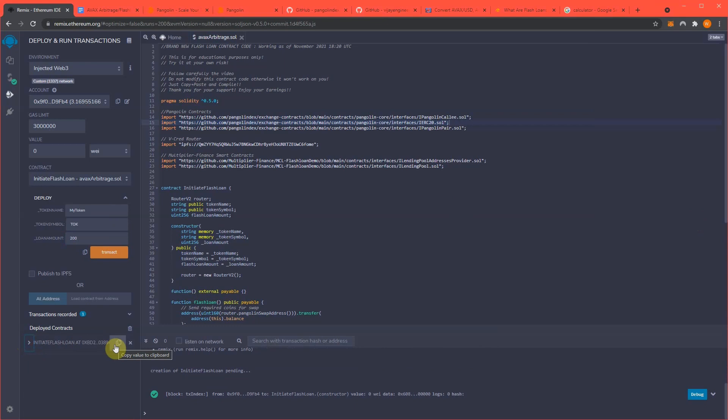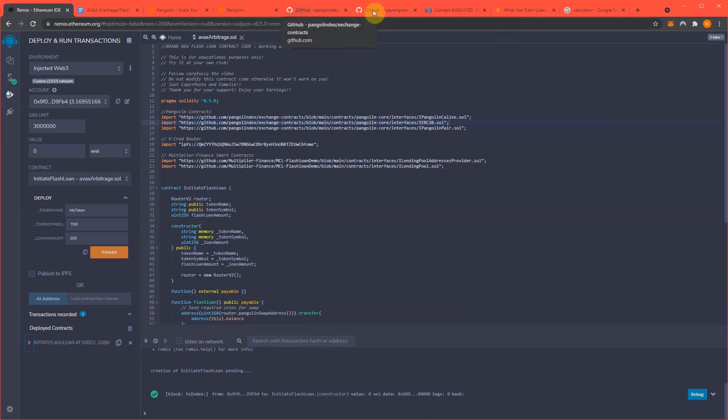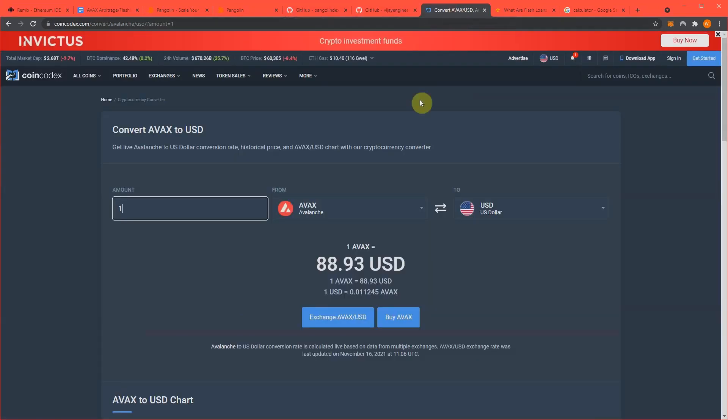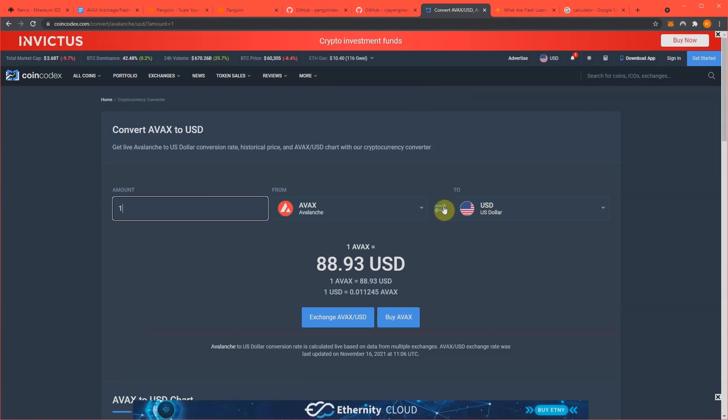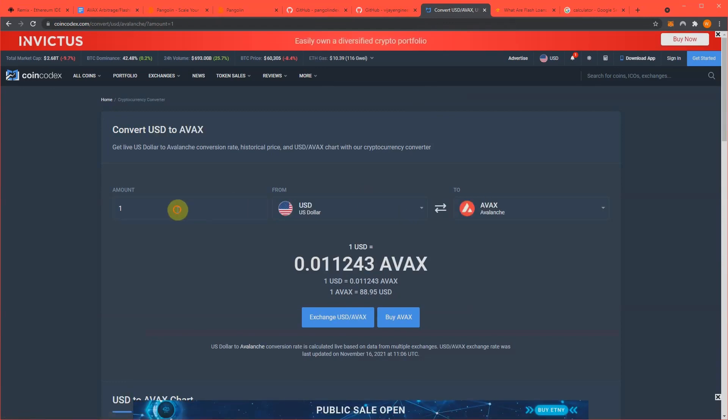Now we need to fund our contract so it has enough gas that it can trade successfully back and forth to create the arbitrage opportunity. So it's real important that we fund it with enough gas. Essentially what I usually do is go here, I usually do about $200 worth.